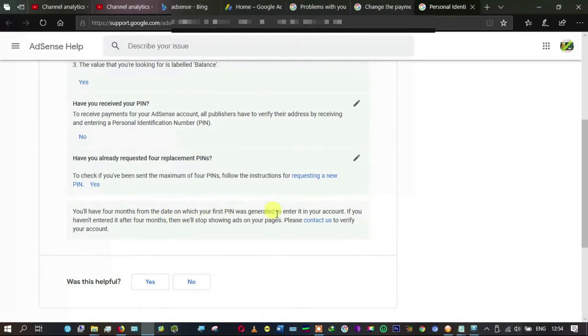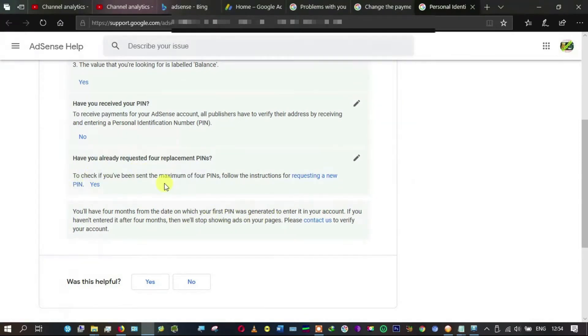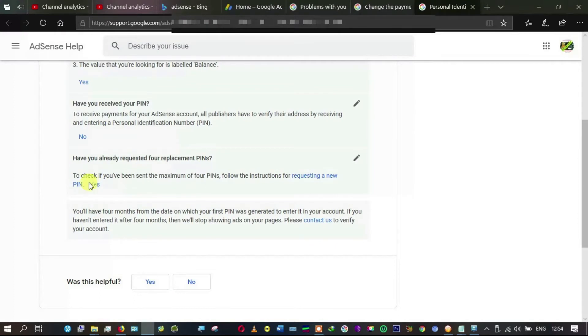You will have four months from the date on which your first PIN was generated to enter it into your account. If you haven't entered it after four months, then we will stop showing ads on your page. Please contact us to verify your account.